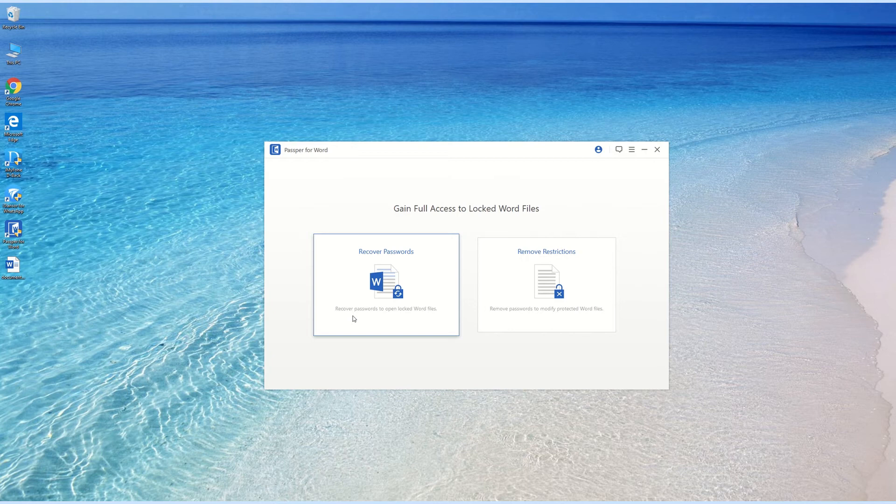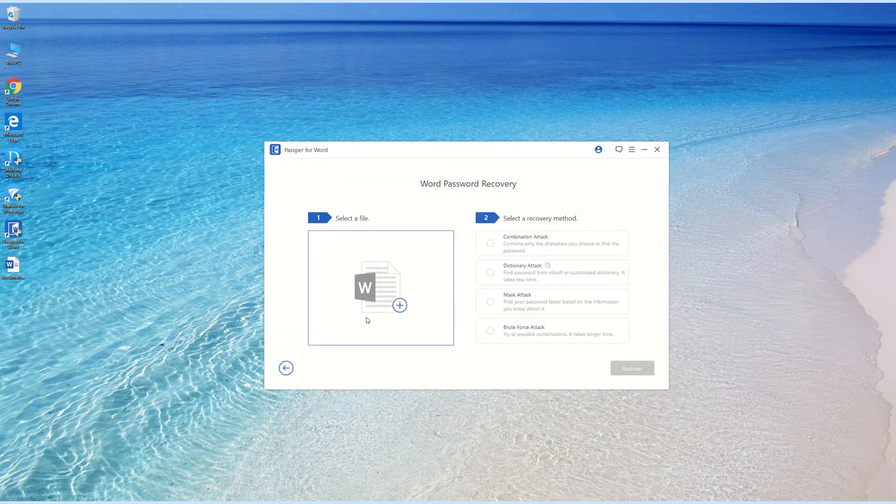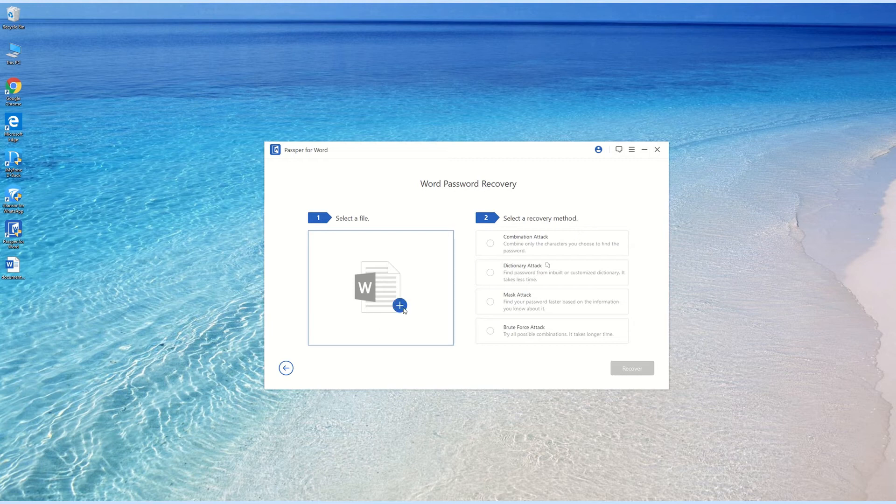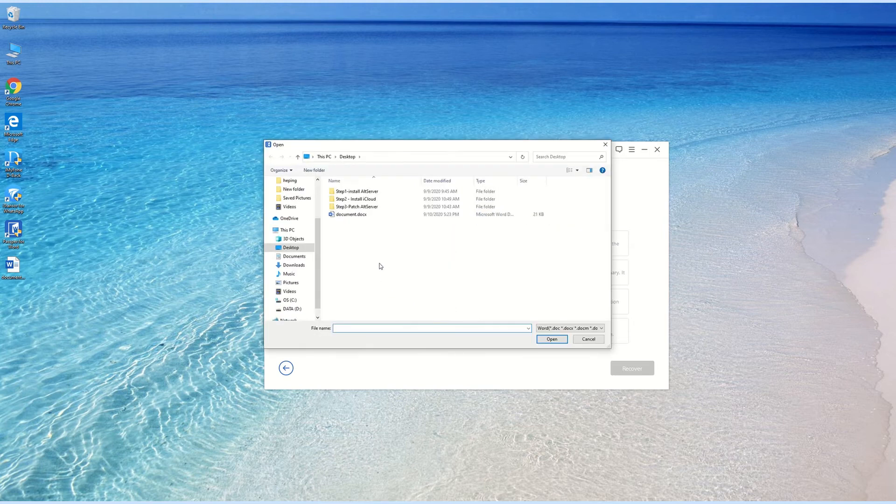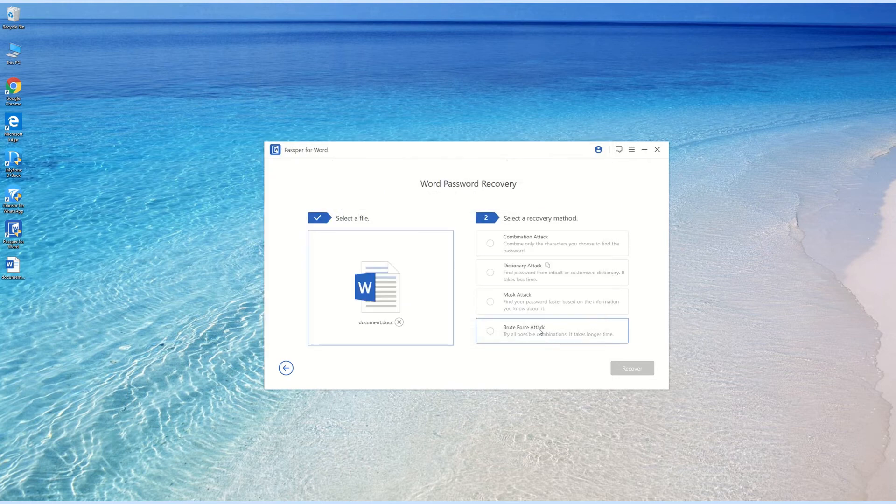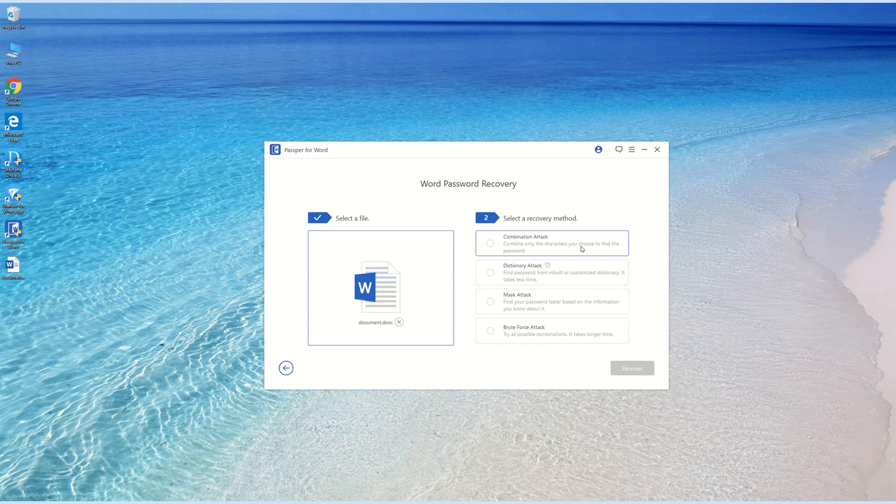Step 2: Simply click Add and then browse for the password-protected document on your computer. After uploading the document, you will see four separate attack modes, each designed to help you recover your password under different circumstances. Select a proper one depending on your own situation.